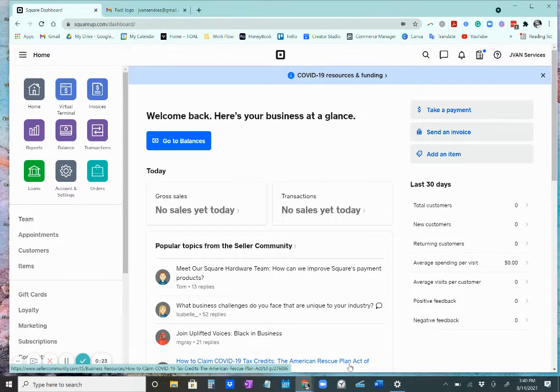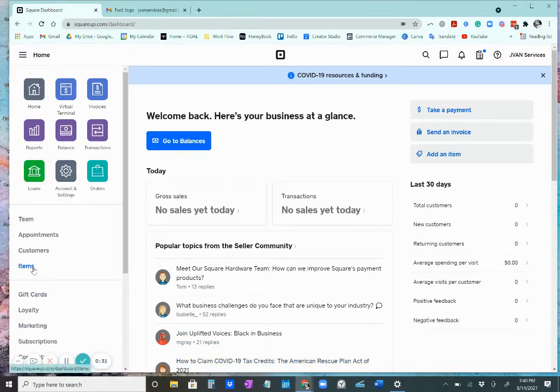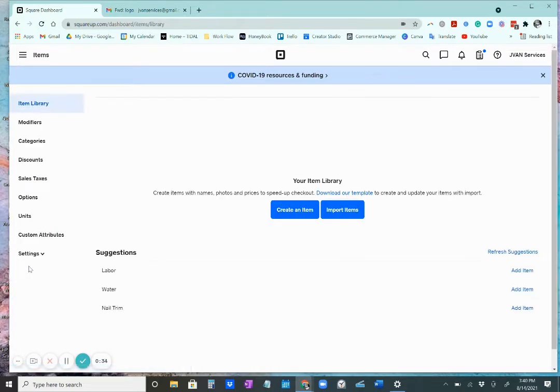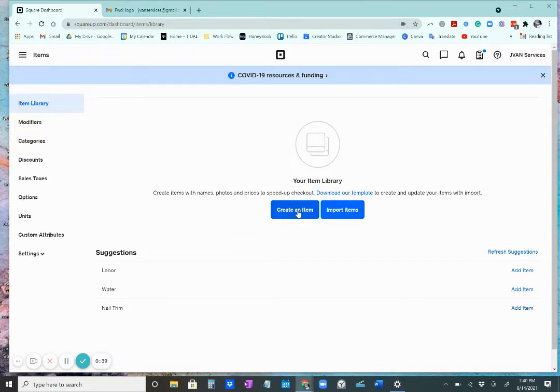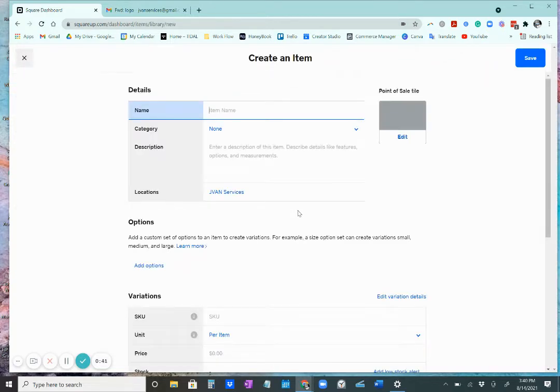So there are two ways that you can add products to your website. The first would be to go on the left hand side of your Square dashboard and click items. To add an item, you would just click on create item.